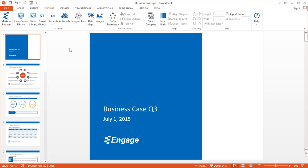And that is how you automate your PowerPoint presentations with your data in any Microsoft Excel worksheet. Thank you.